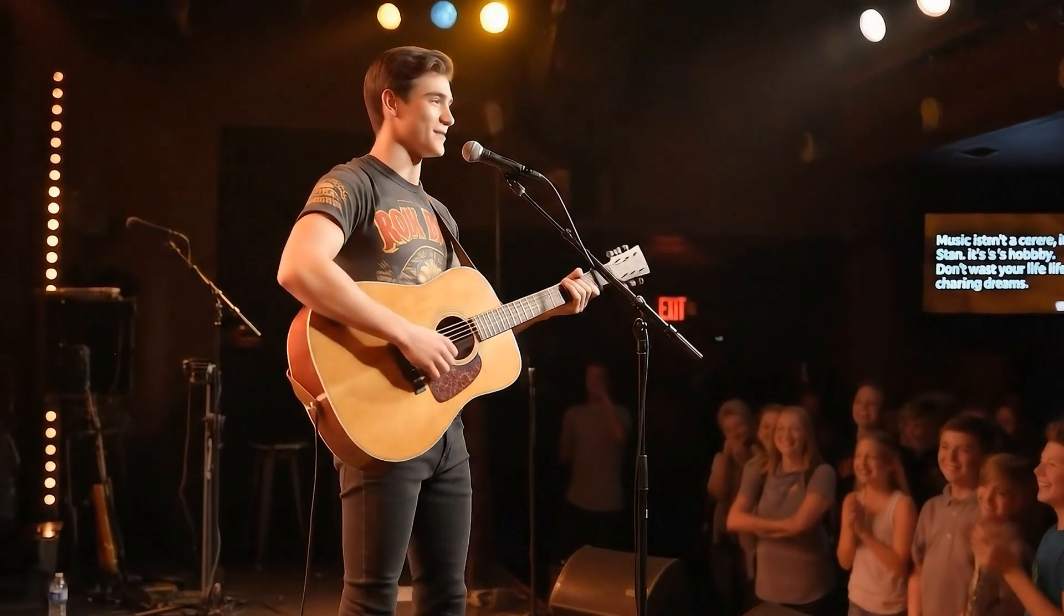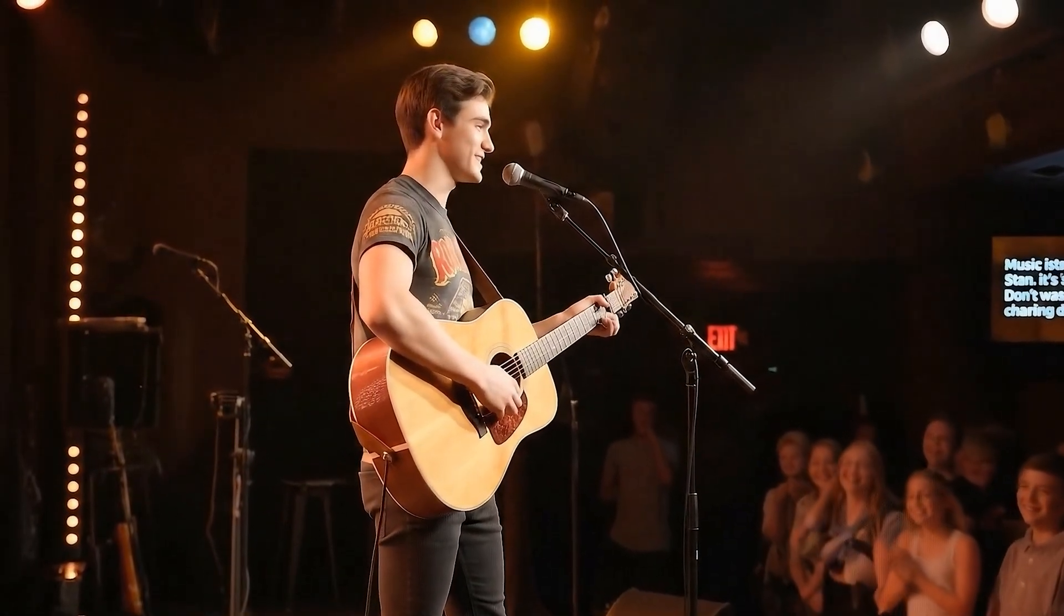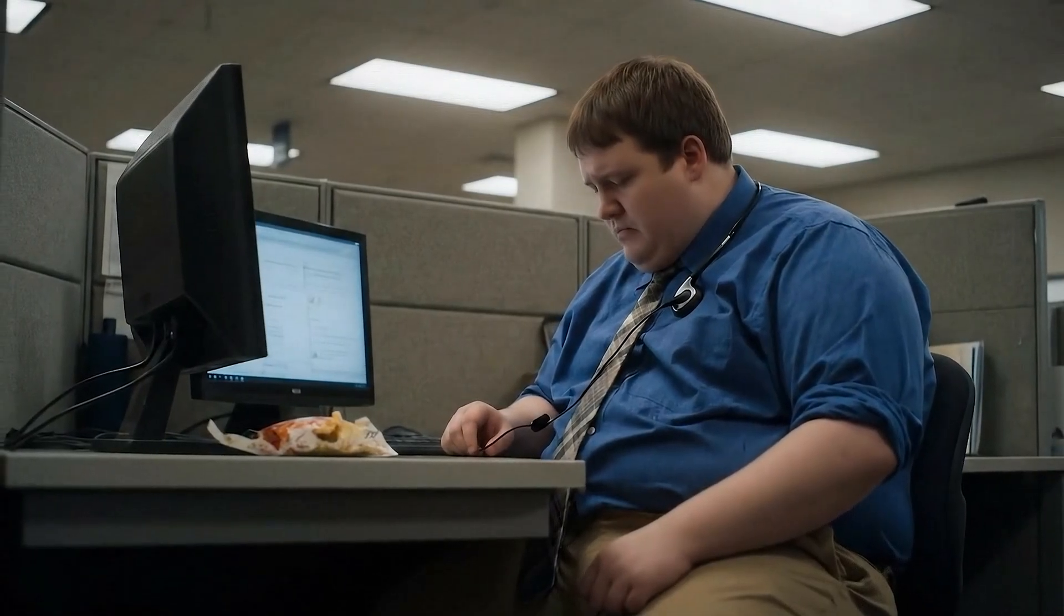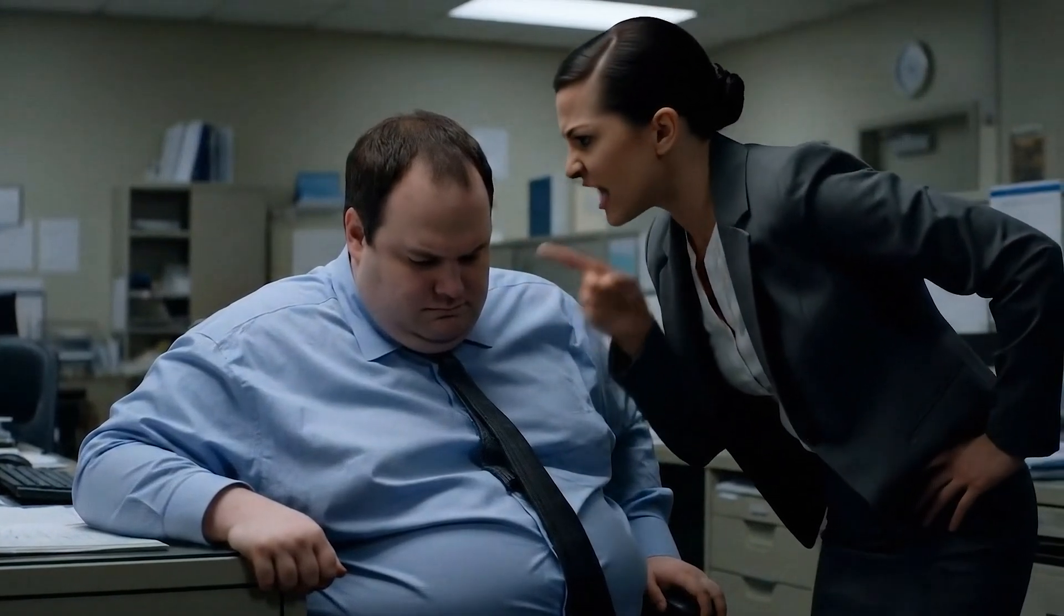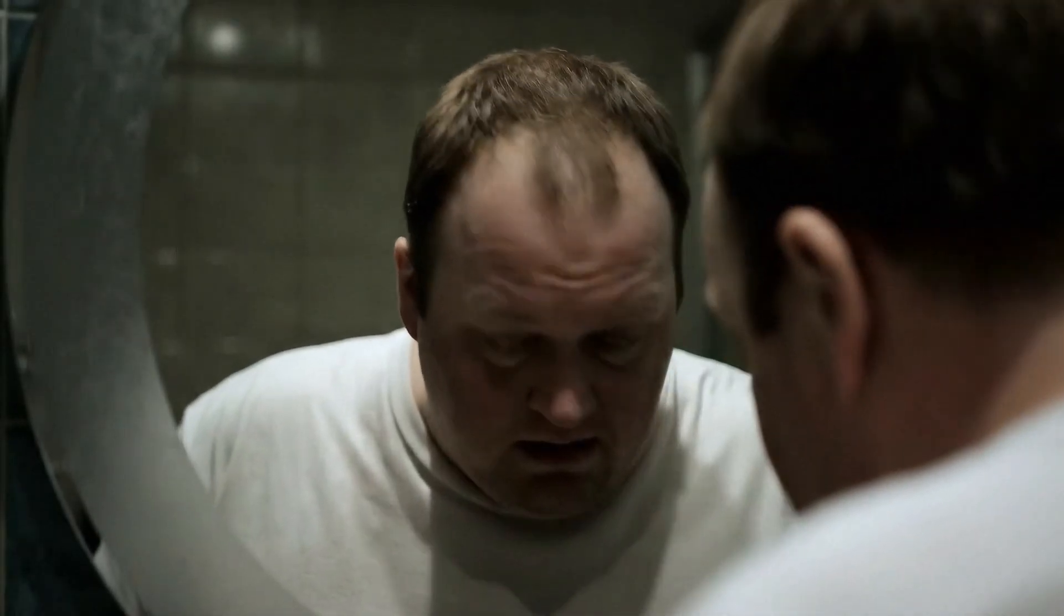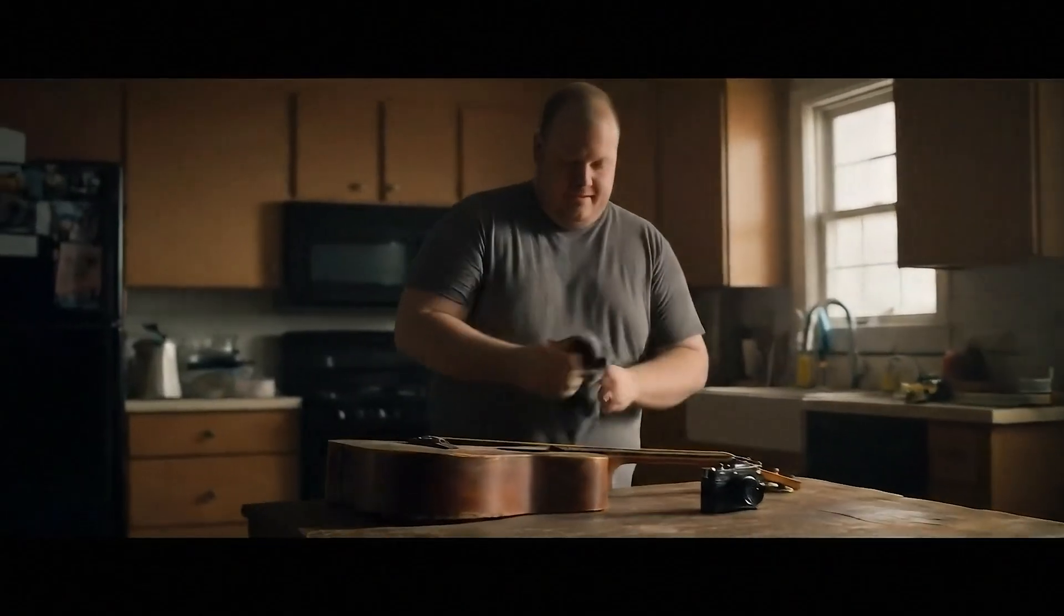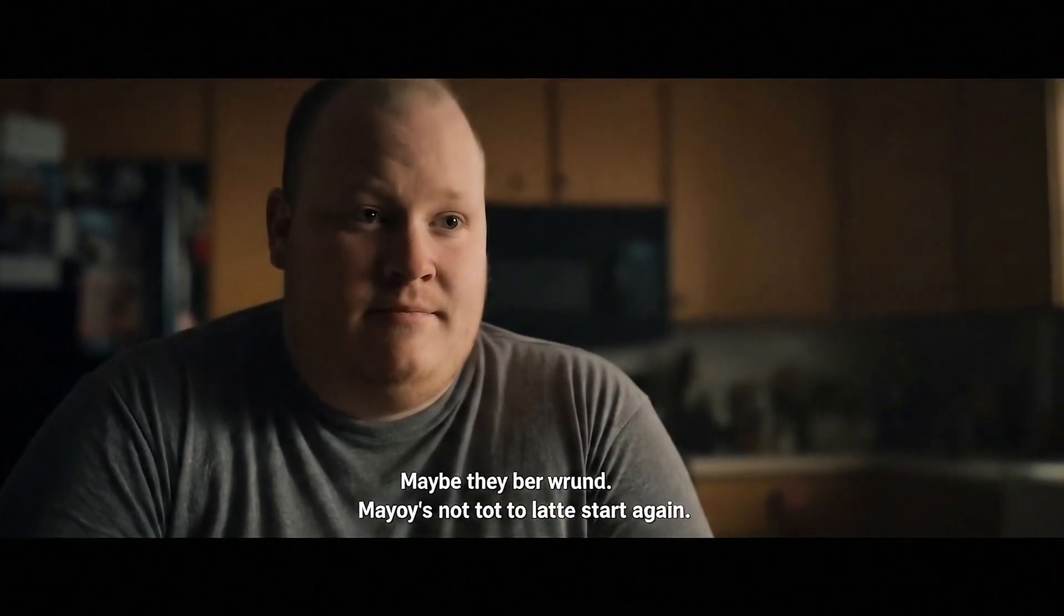Music isn't a career, Stan. It's a hobby. Don't waste your life chasing dreams. You're good, Stan, but you're no rock star. Some play stadiums, others play covers. Wait, you wanted to be a musician? Seriously? You barely talk on the phone clearly. Stan, stop daydreaming. Life's not a concert. It's bills and kids and reality. Stan, get your act together. You're replaceable. Remember that. They were right. Who was I kidding? Maybe they were wrong. Maybe it's not too late to start again. I spent years believing stories others told about who I should be. But your dreams never leave. They wait until you're brave enough to chase them again.